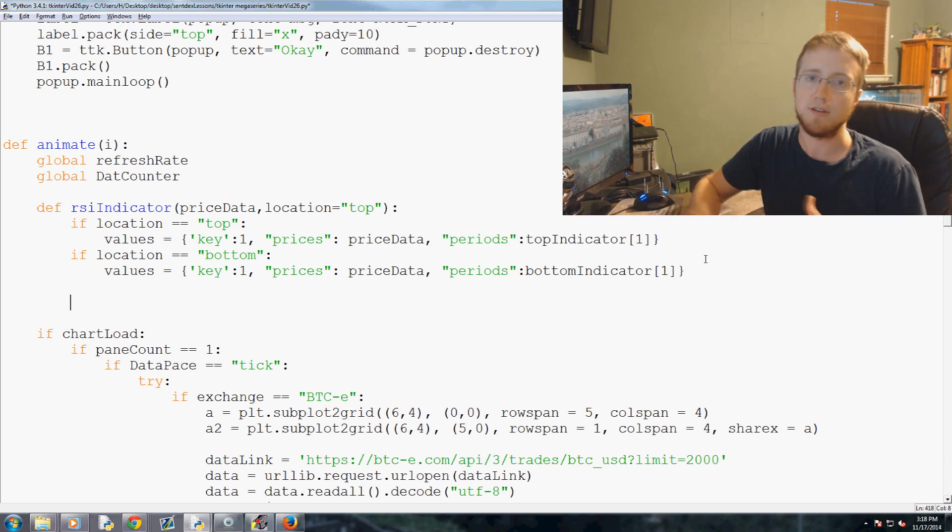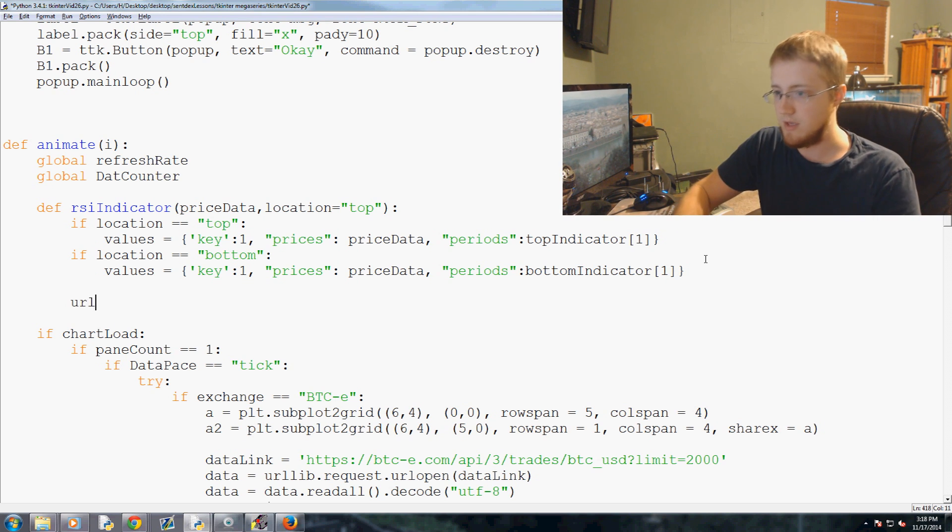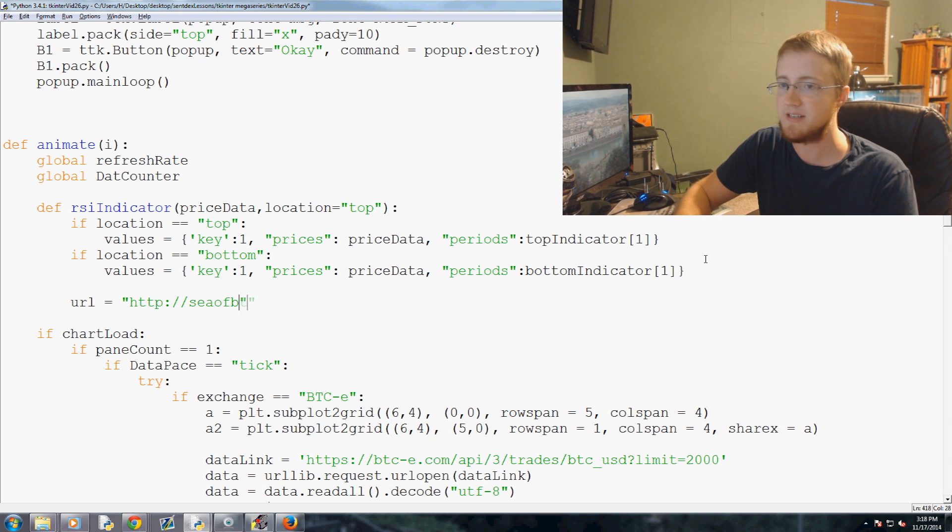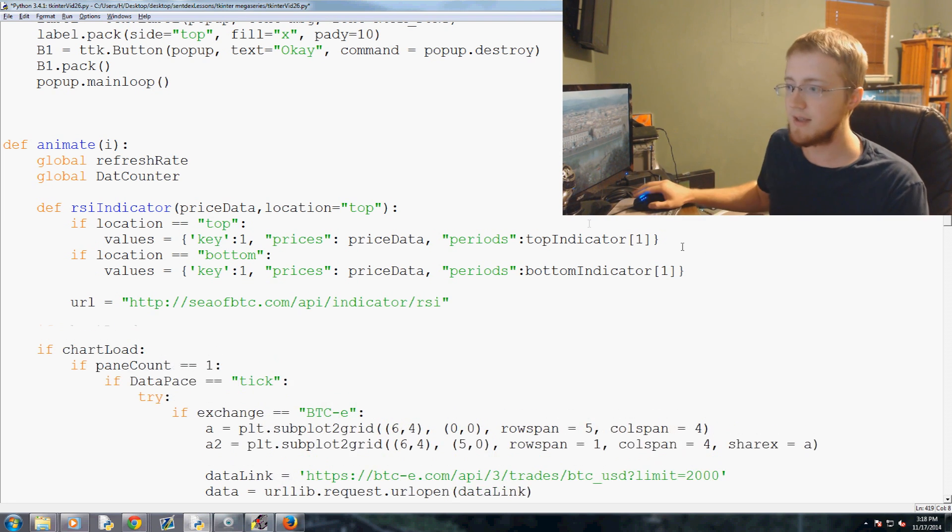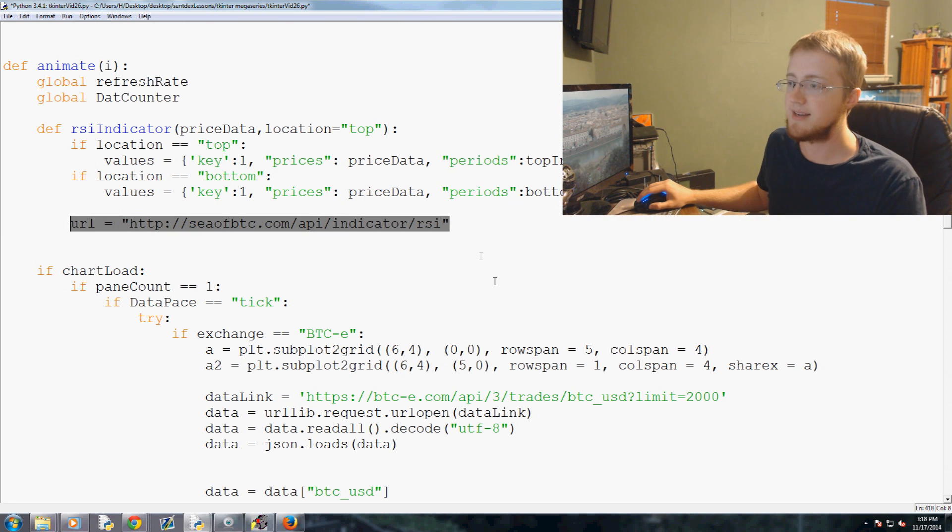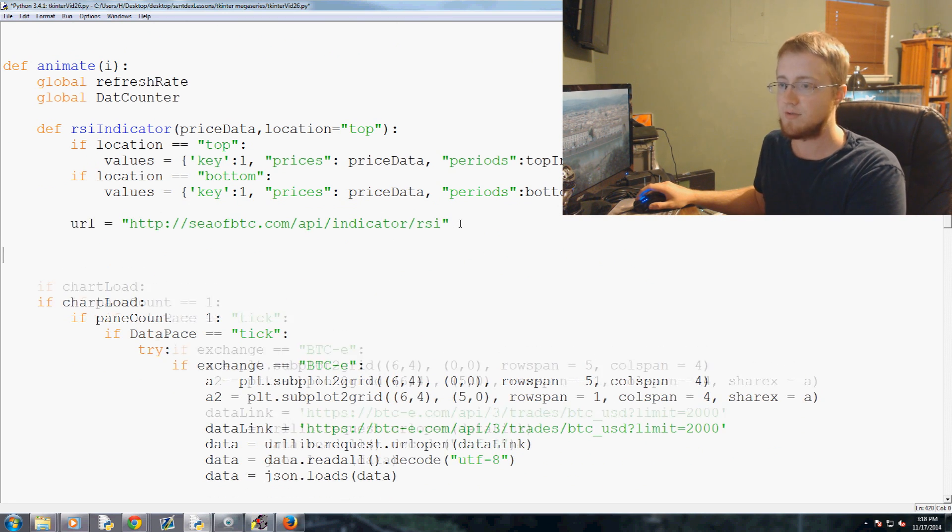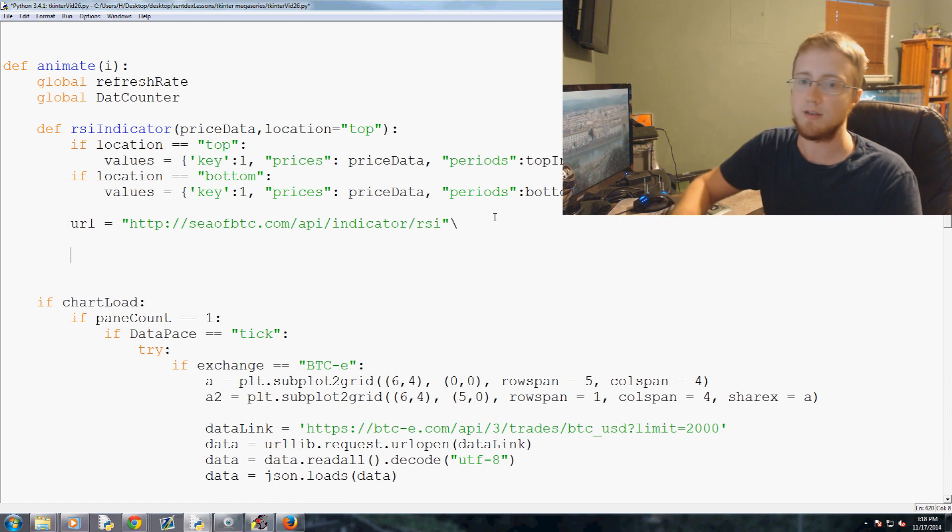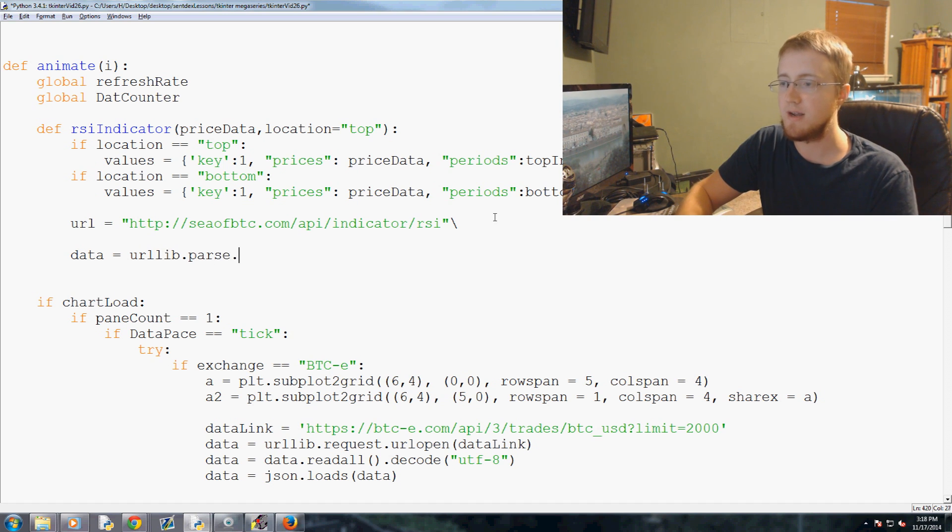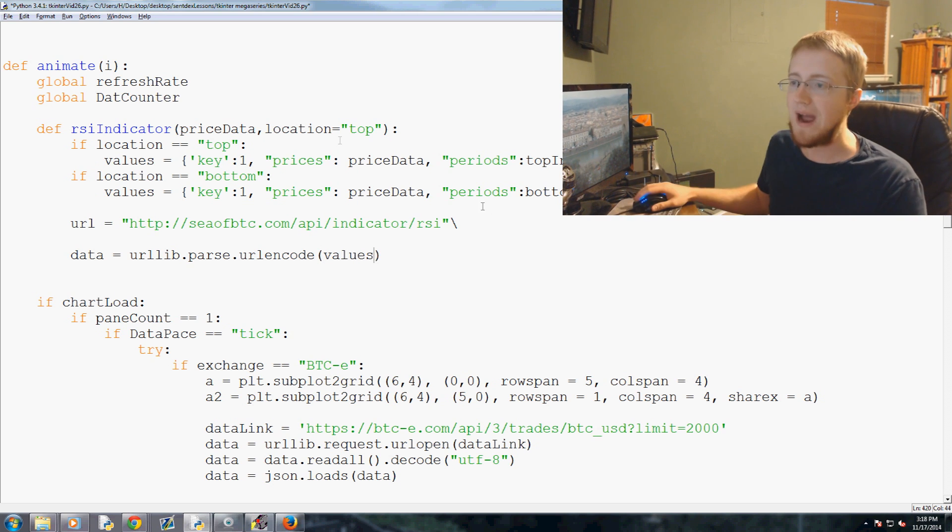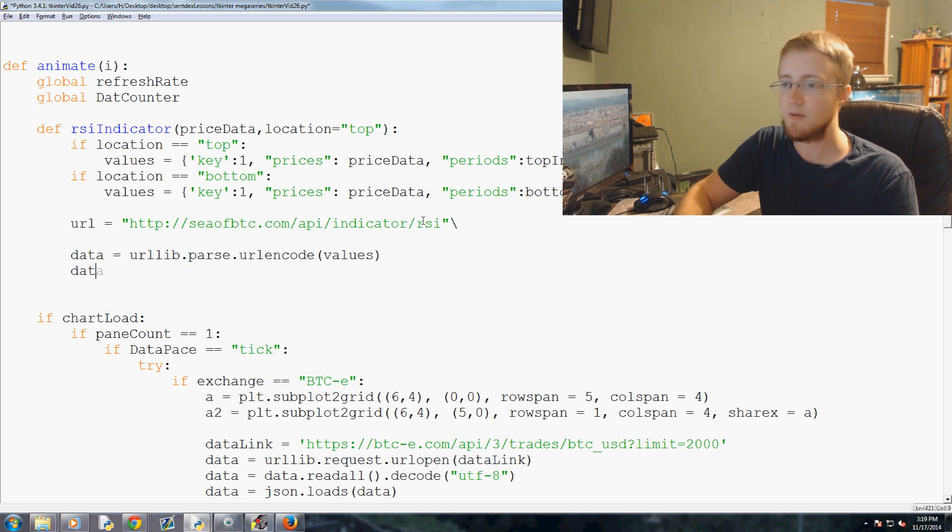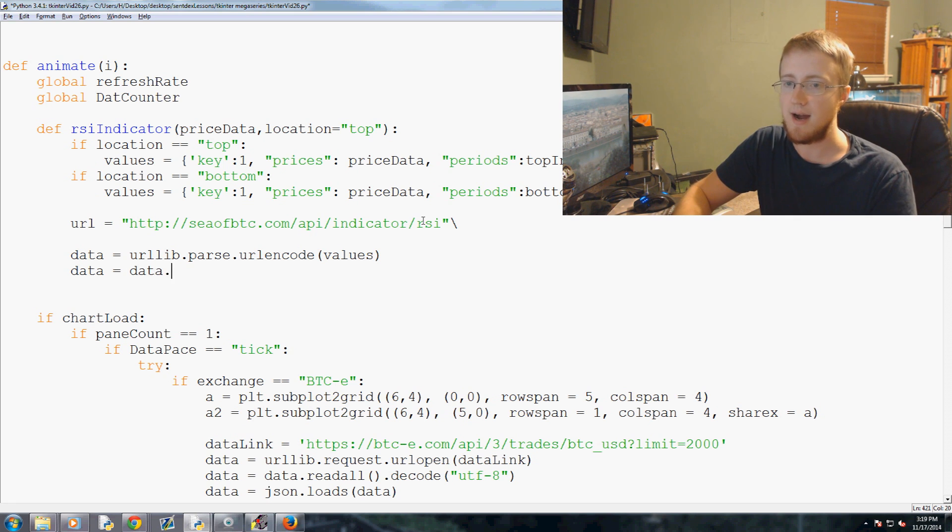Now we're ready to pass this information to the CFBDC API and get the return. So the URL for this specific query is going to be http://cfbdc.com/api/indicator/rsi. So that is going to give us the RSI indicator information based on the data that we passed through. So what we'll do now is we're going to say data equals urllib.parse.urlencode, so we're going to encode this values dictionary that we've defined here. And then we're going to say data equals data.encode into utf-8.